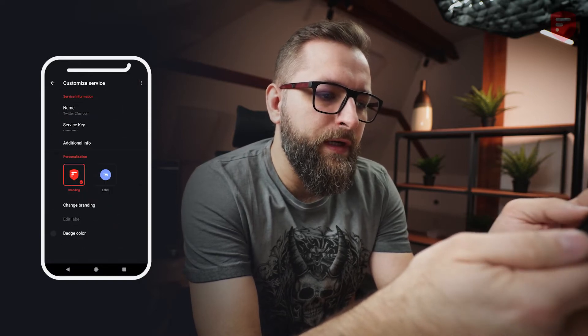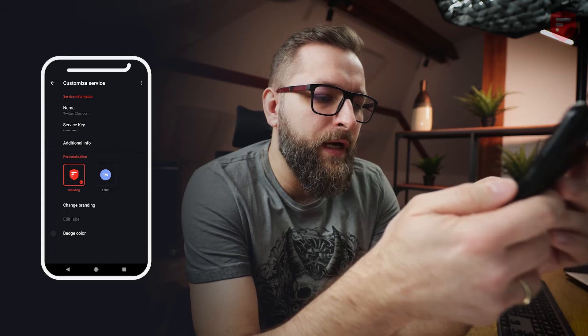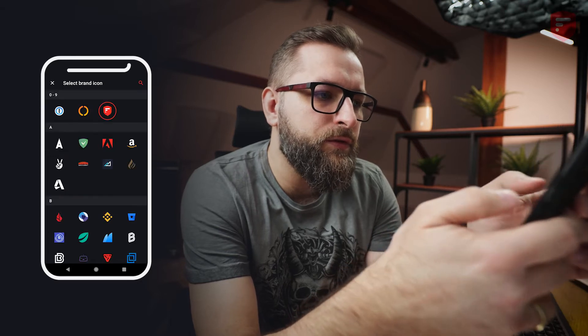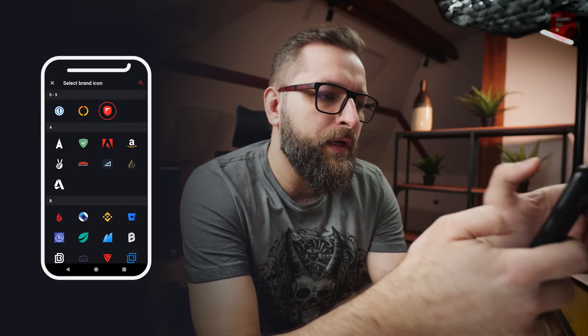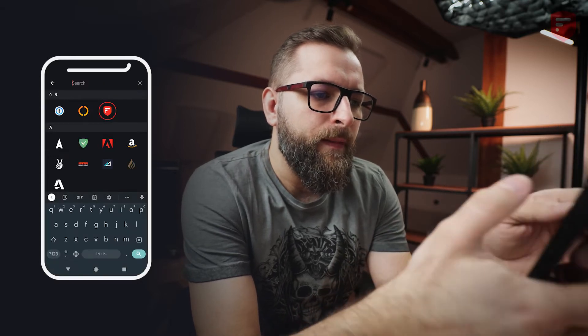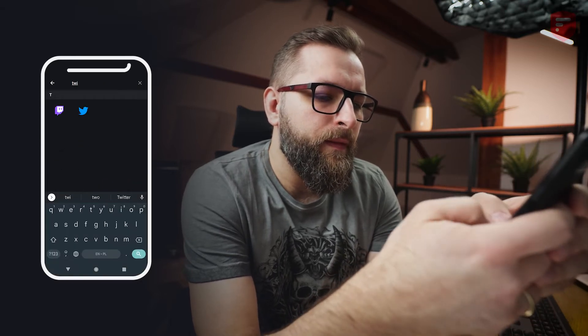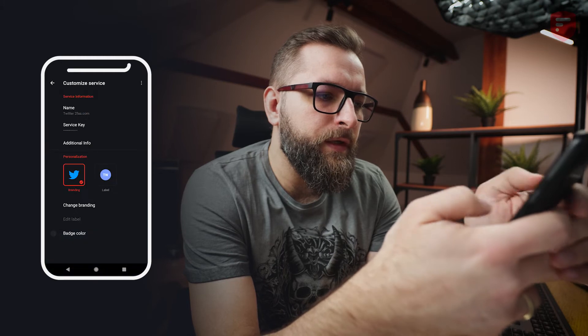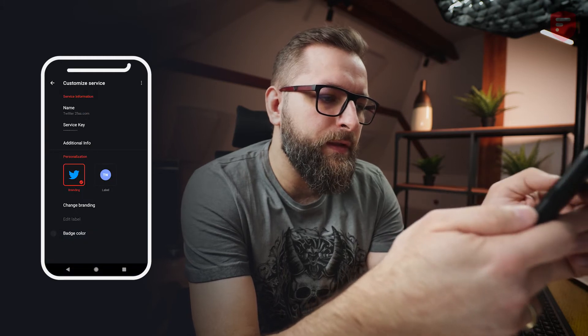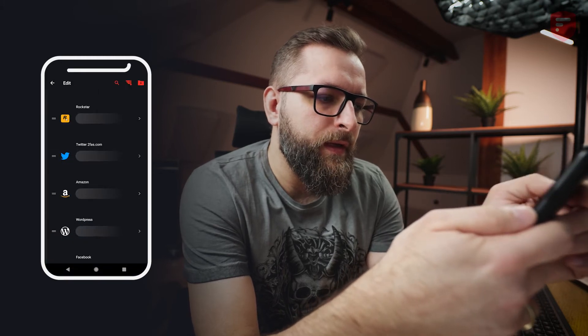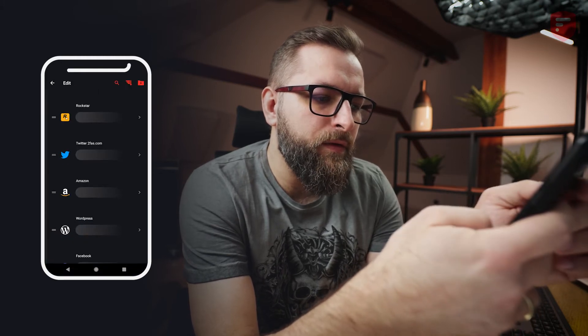Twitter has a default icon so let's change it to Twitter branding. Here it is — looking good.